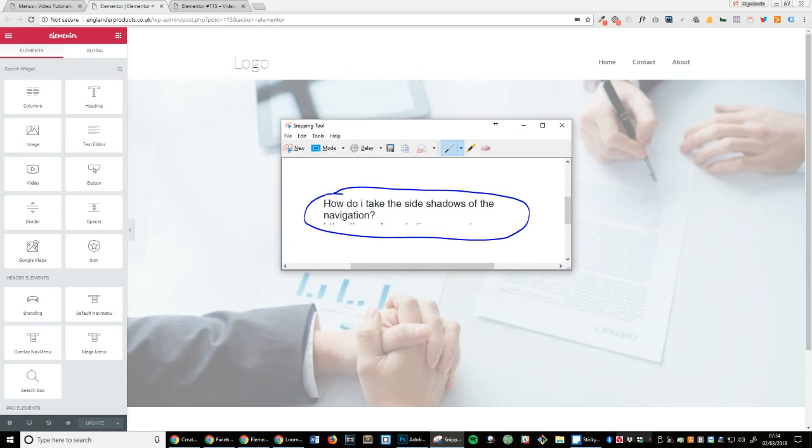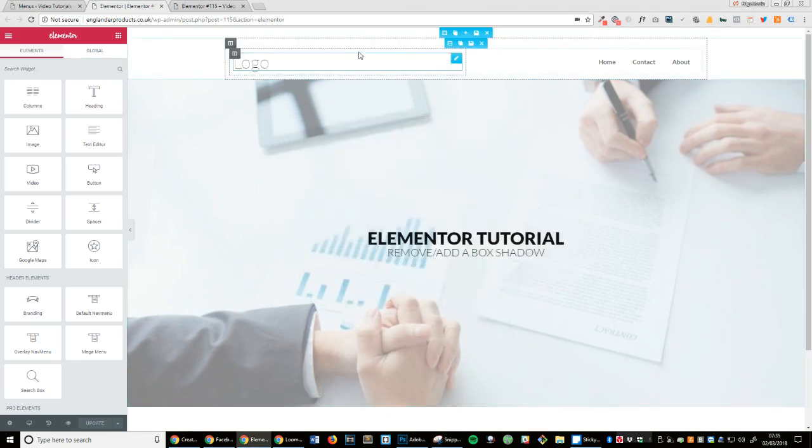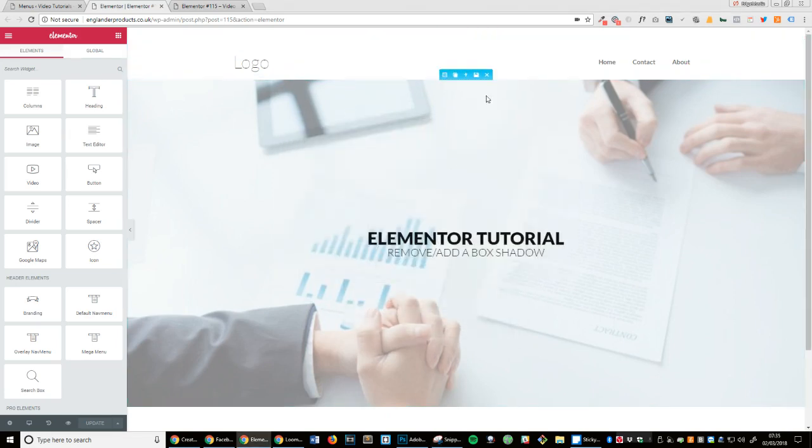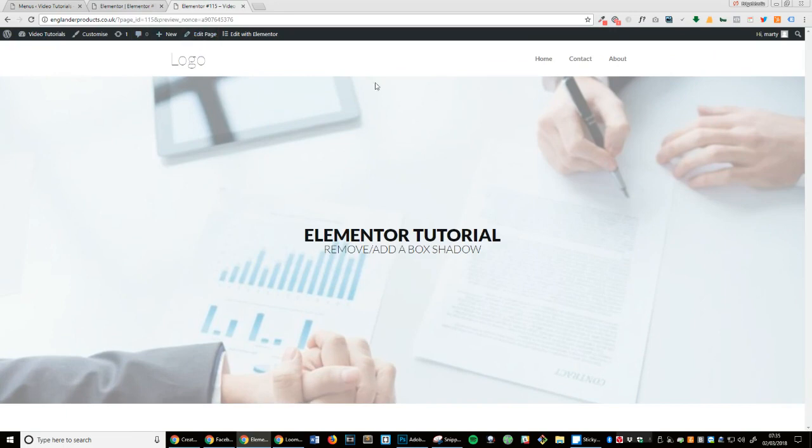Let's get started. What you can see, I've got a page here and there's currently no shadow on it.